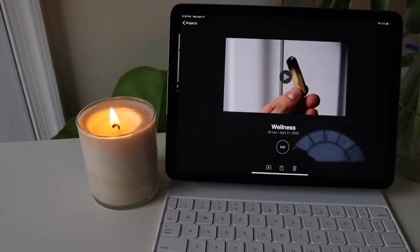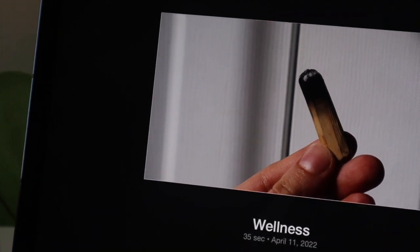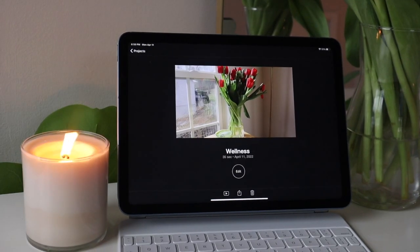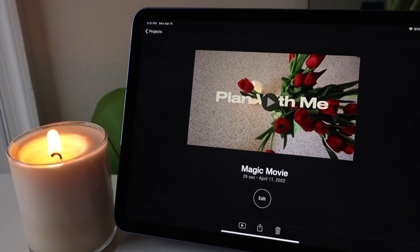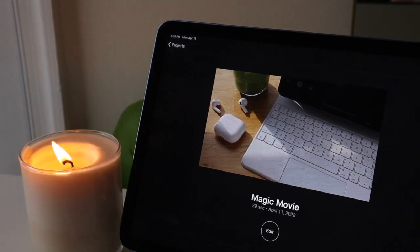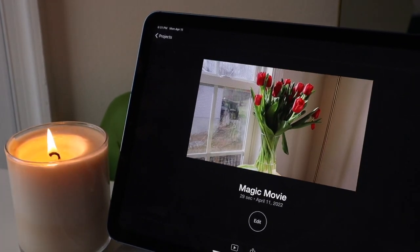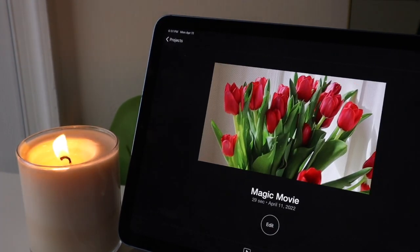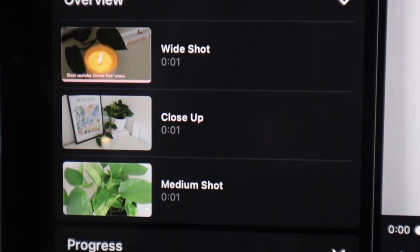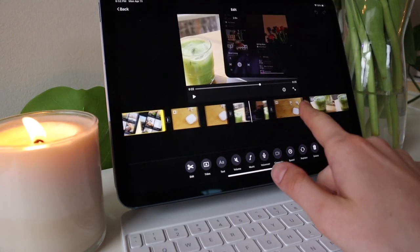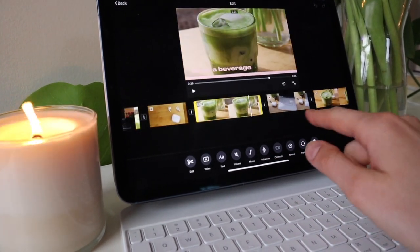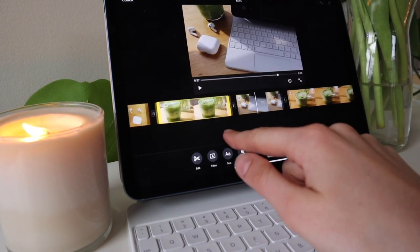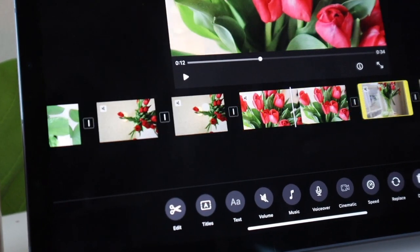I edit on Final Cut most of the time, but as we know, Final Cut does not have an iPad app yet. So when I want to edit on my iPad, I use iMovie and these new updates make the workflow of editing so simple and quick. If you're someone looking for some quick tips on how to edit videos, maybe you are just getting started making a YouTube channel or making TikToks or Reels, this video is perfect for you.